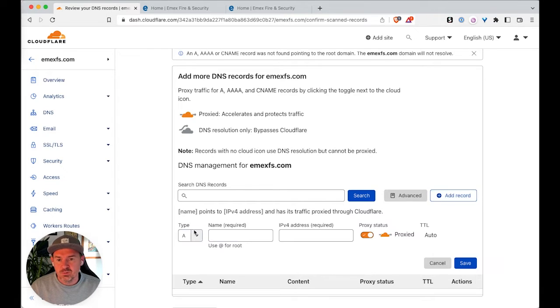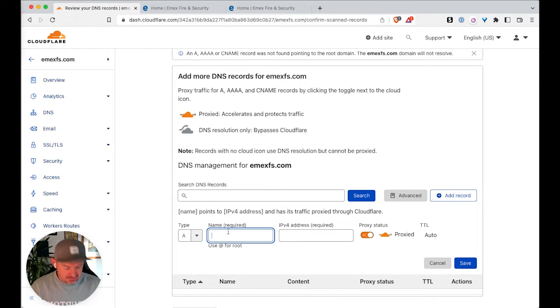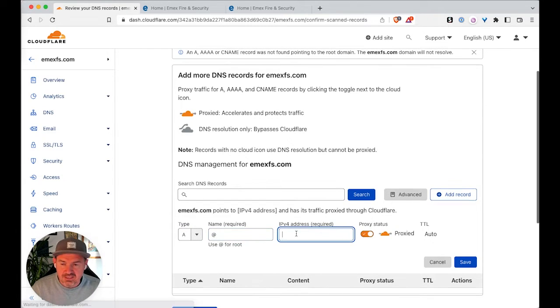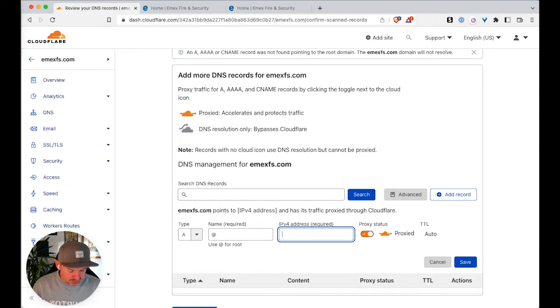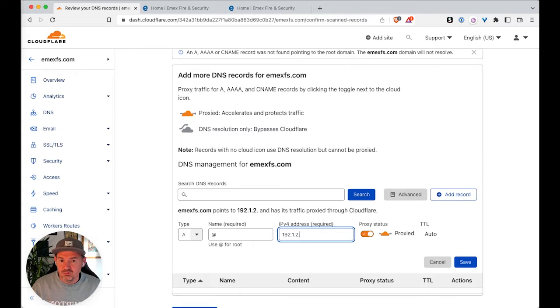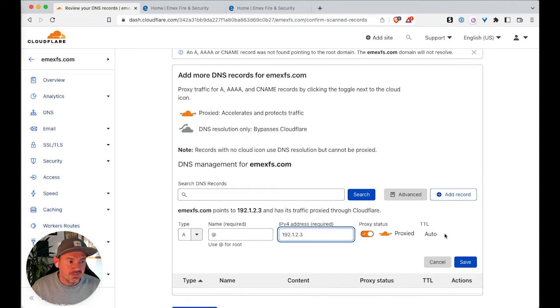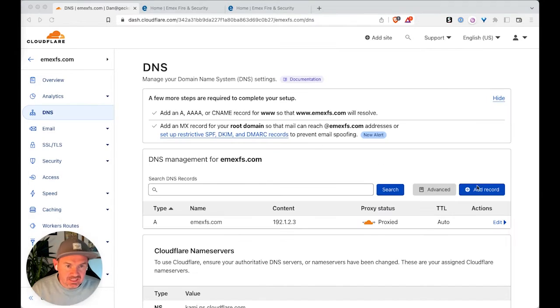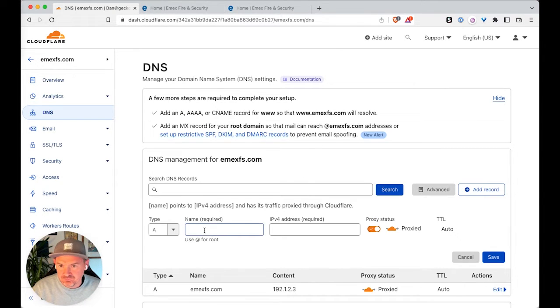So the first one we need to add in is the root. And then it's important that you enter this specific IP address in, which is 192.1.2.3. Leave it as proxied so it needs to go through Cloudflare. And then we just need to add one more record,